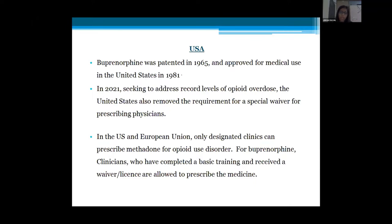In the USA, buprenorphine was patented in 1965 and approved for medical use in 1981. Recently in 2021, seeking to address record levels of opioid overdose, the US removed the requirement for a special waiver license for prescribing. In both the US and EU, only designated clinicians can prescribe methadone for opioid disorder, while for buprenorphine, clinicians who have completed basic training and received a waiver license are permitted to prescribe — making it more accessible than methadone.